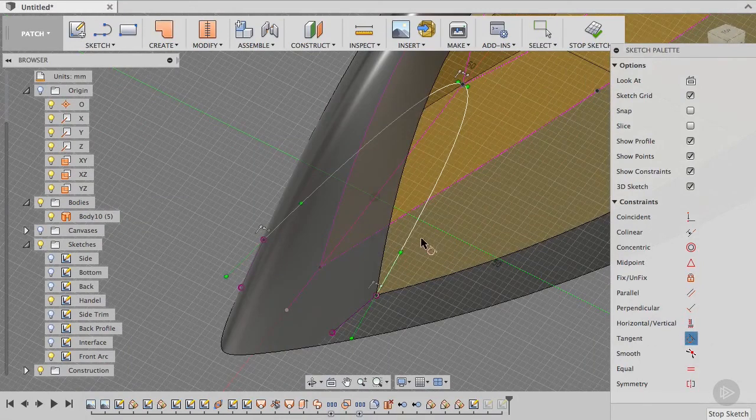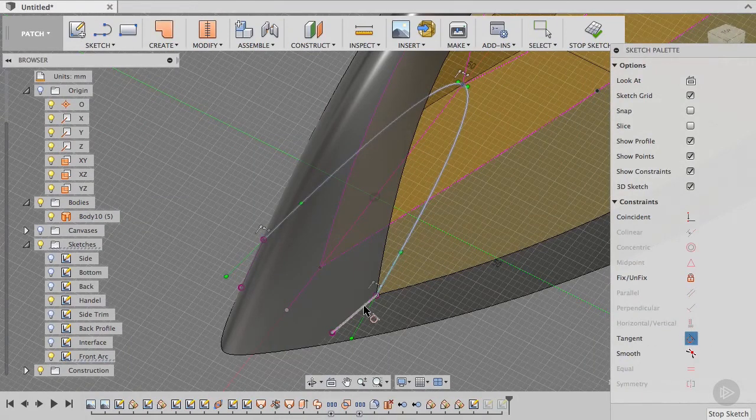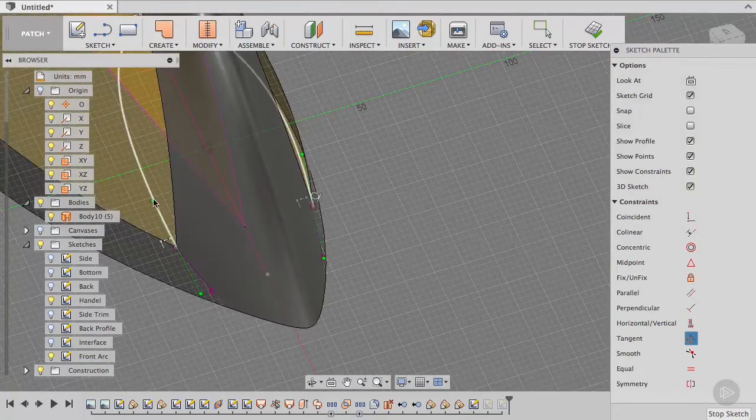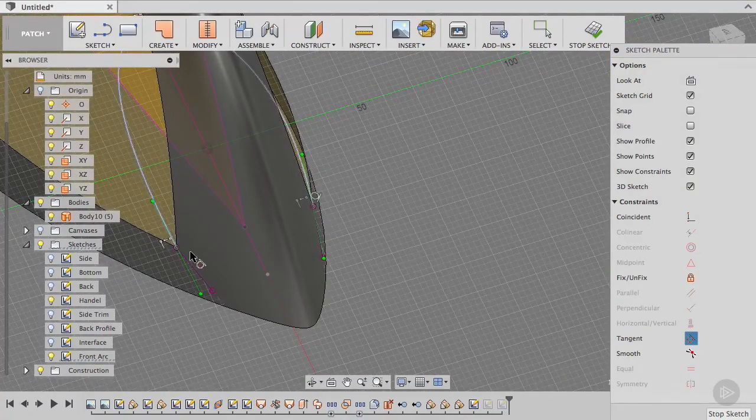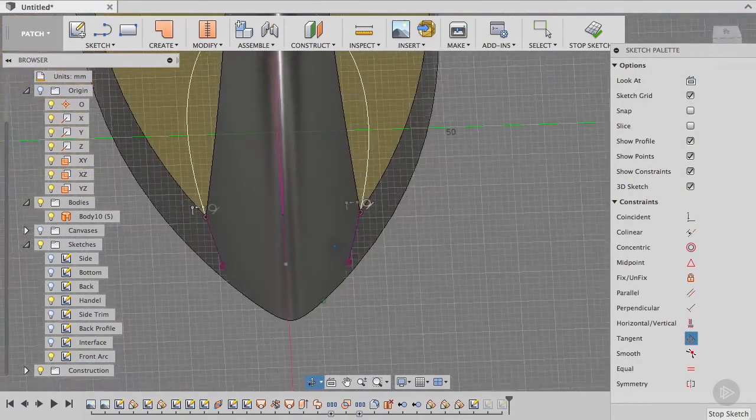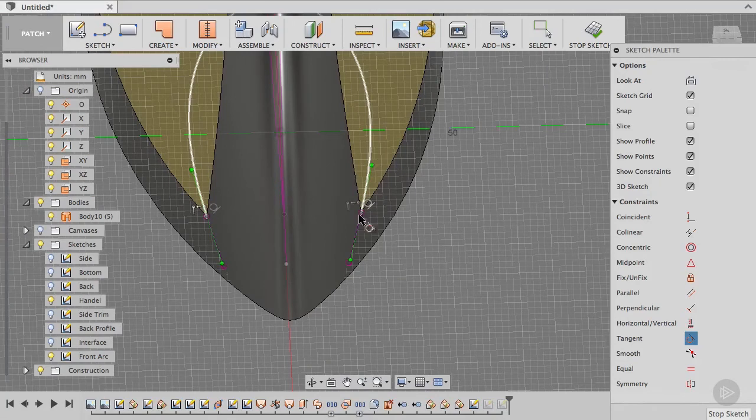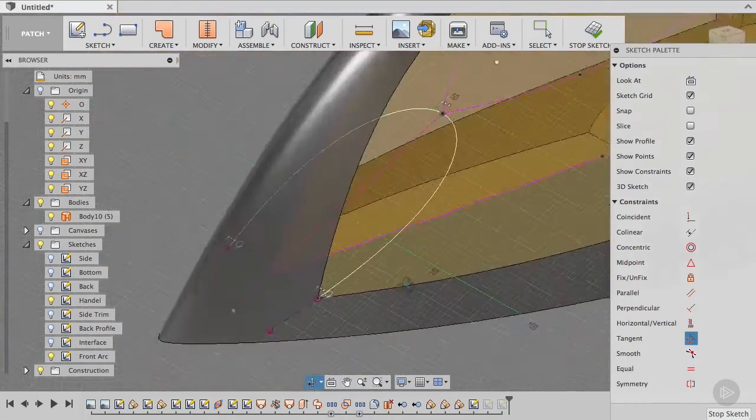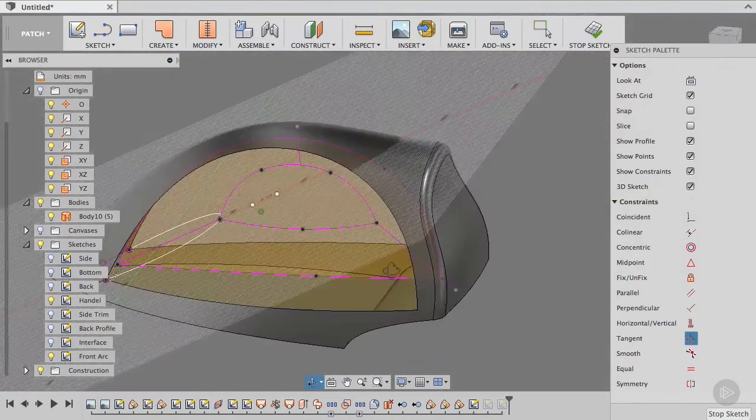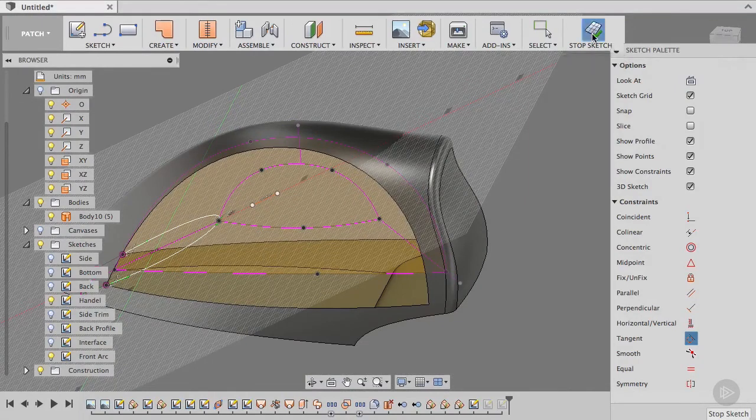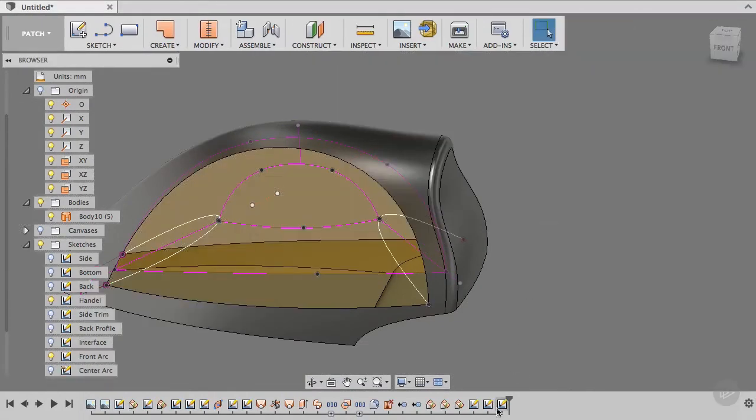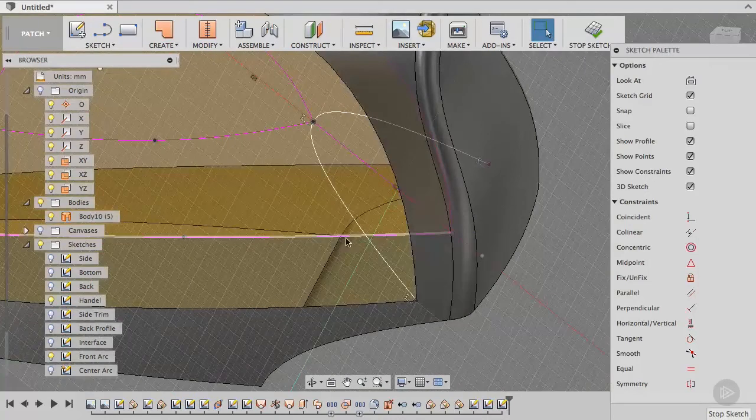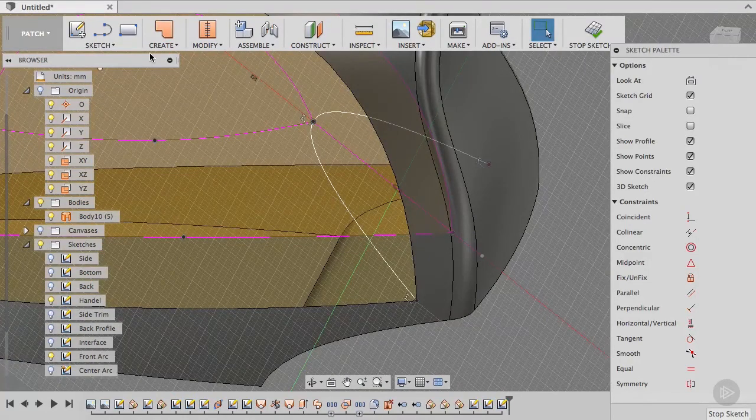We can then select tangent to this line and tangent to this line. Now you see this flows much, much nicer. Perfect. Let's go to the back sketch, and here we will do exactly the same.